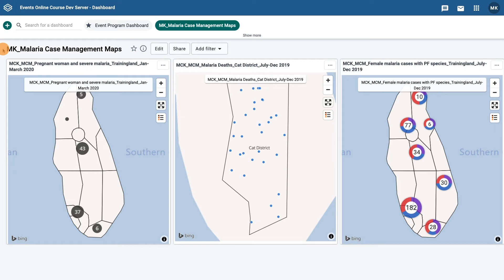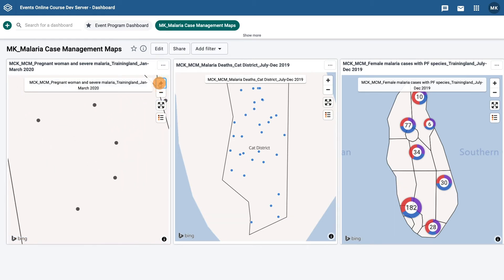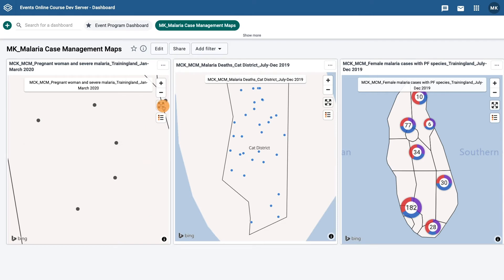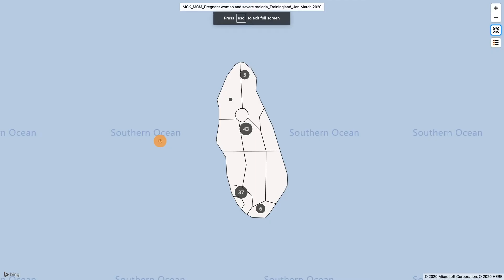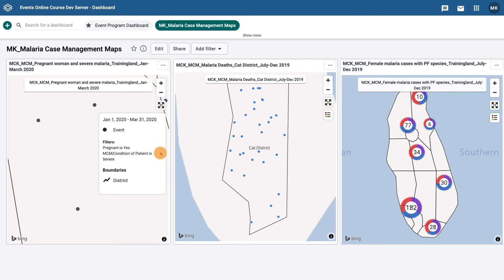Maps and dashboards are interactive. The plus and minus buttons allow you to zoom in or out on the map. If you zoom in on an event, you can even view the event details. The button with four arrows allows you to view the map in full screen mode, and the list icon allows you to easily view the layers on the map.